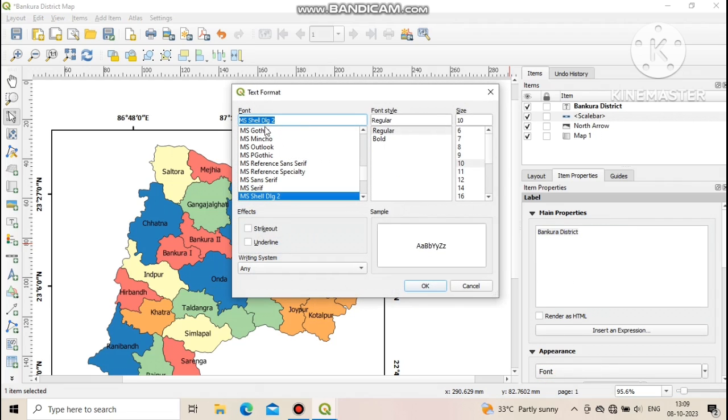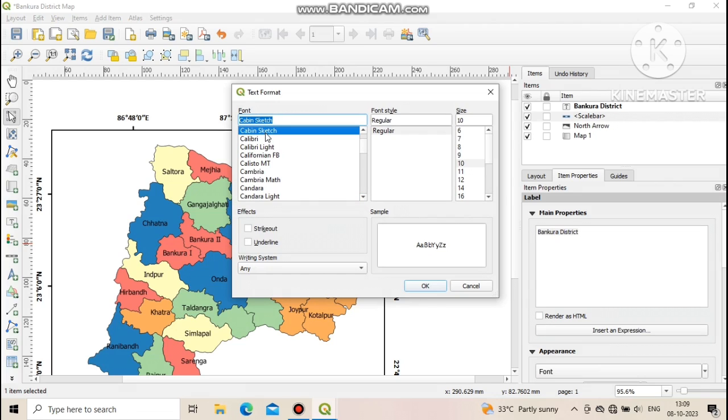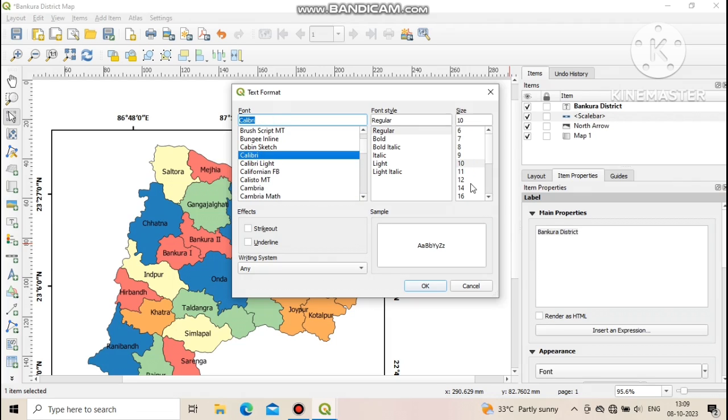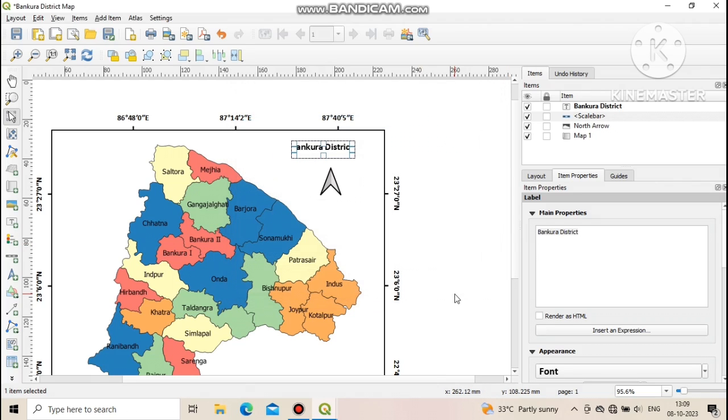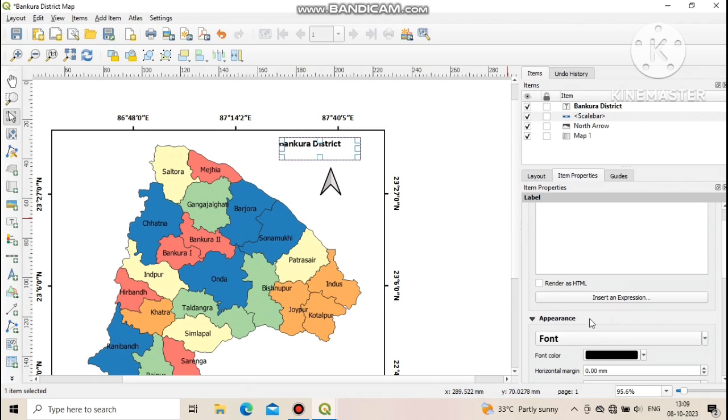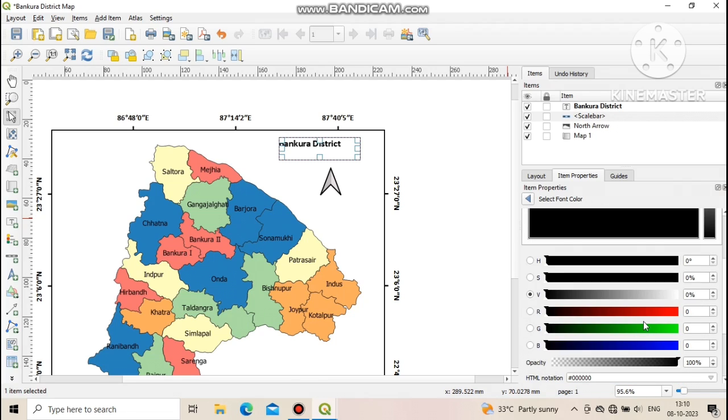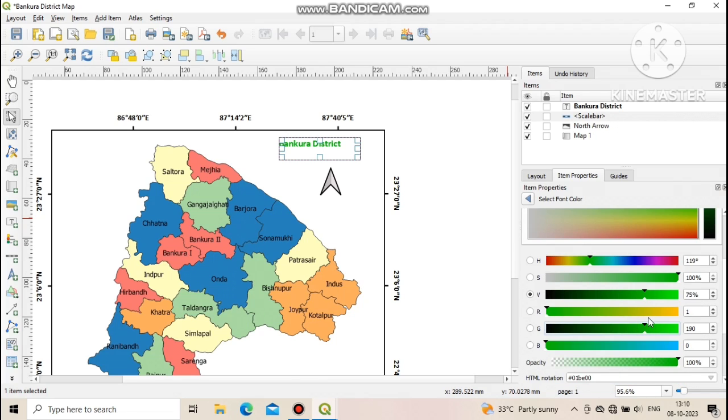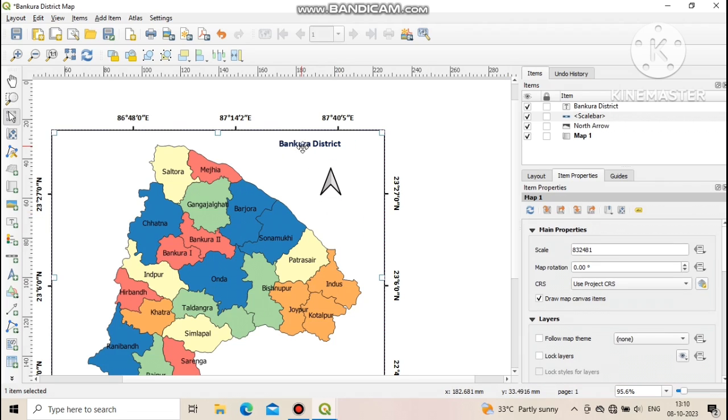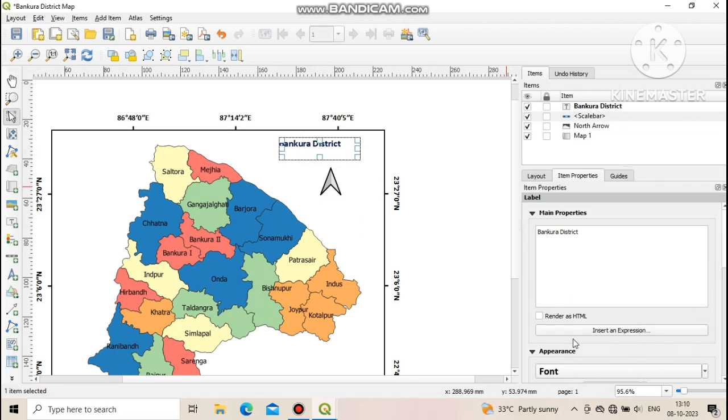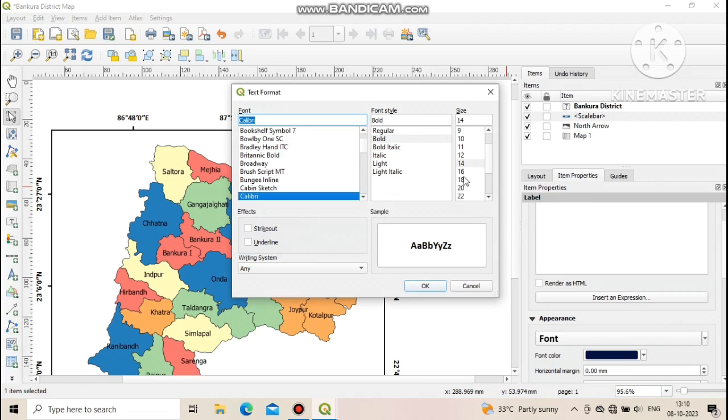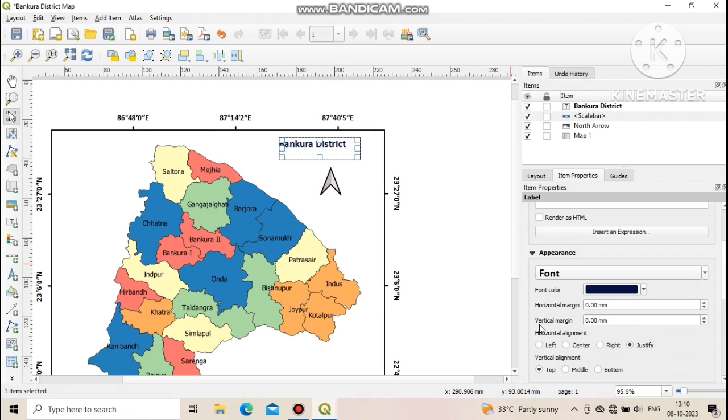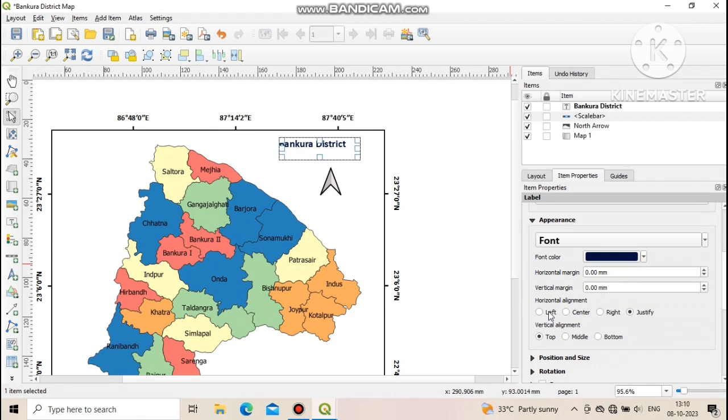Now click on font under appearance section and select your required font style and size. You can also change the color of text from appearance section using font color. It is my suggestion to always select middle or center in case of label alignment.